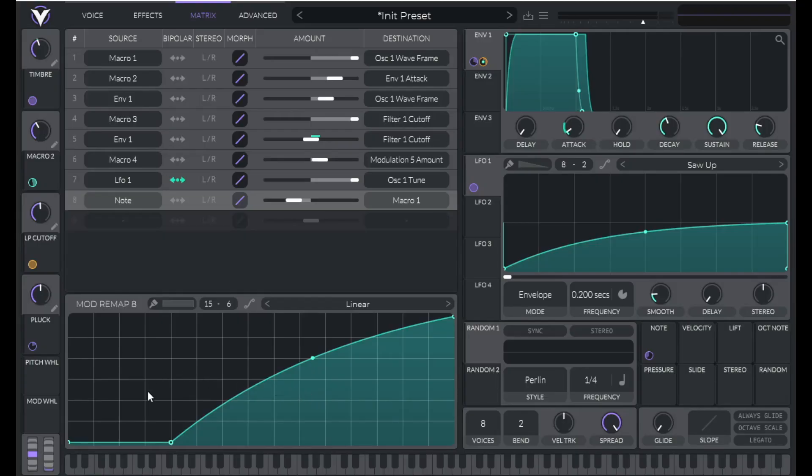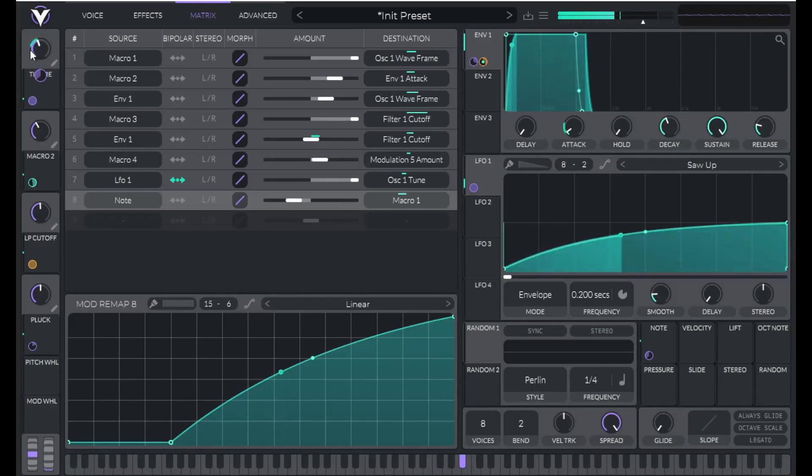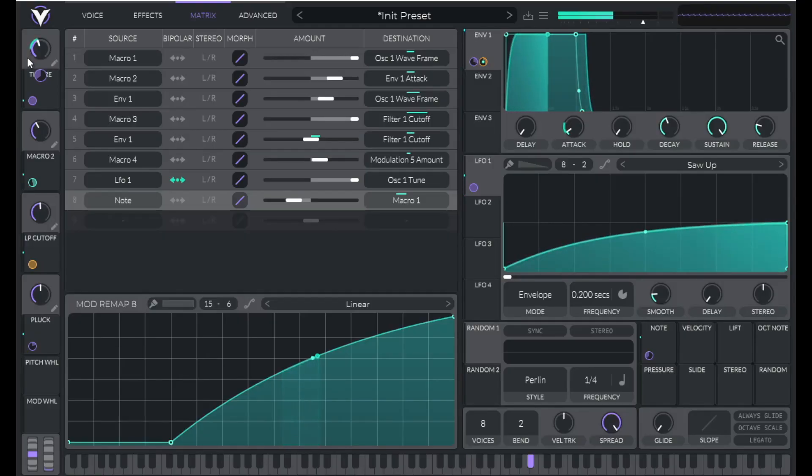So now let's hear some of the higher notes. The timbre value should be lower. So it sounds a little bit more realistic.